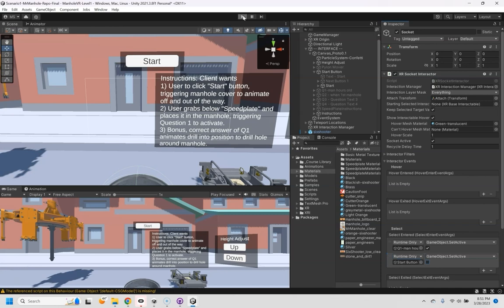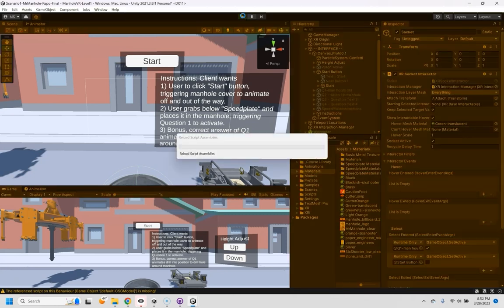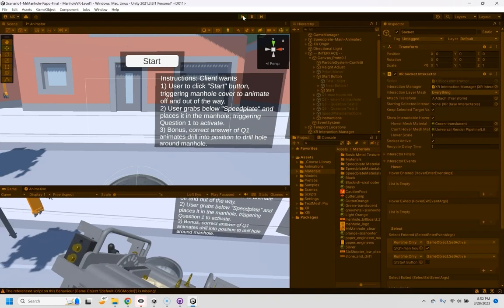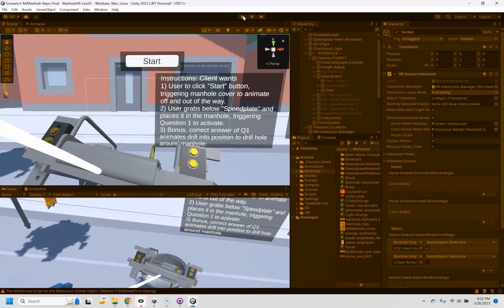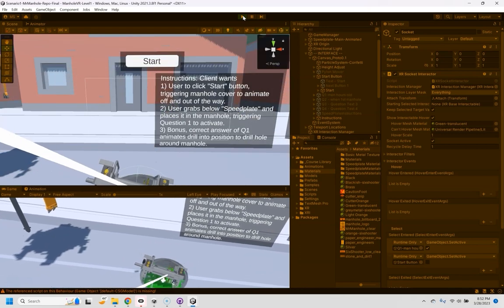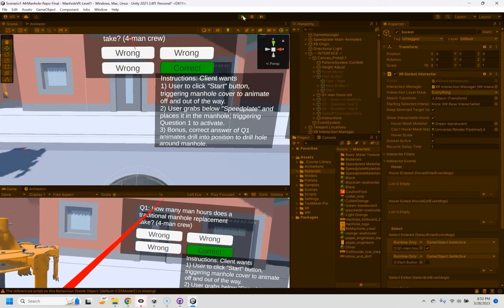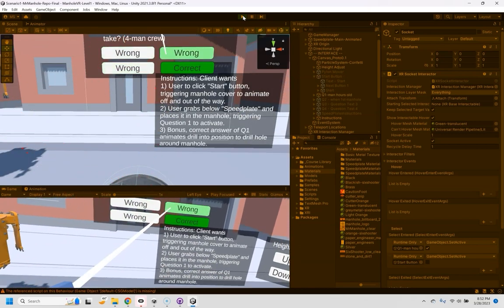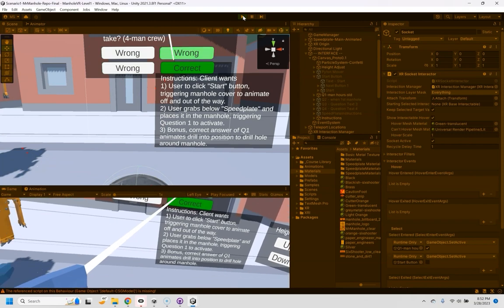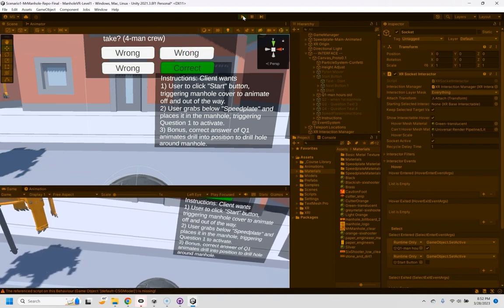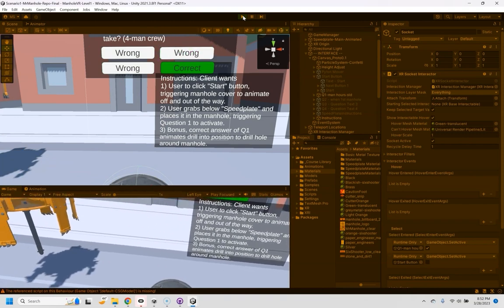When we drop it in there, it should activate. Okay. We drop this in here, start one off and question one activated, ta-da, good luck.